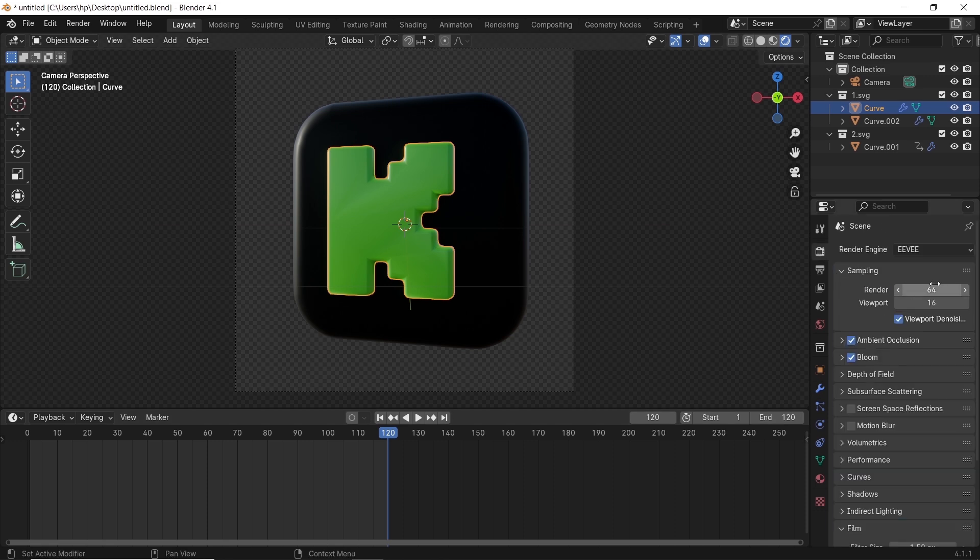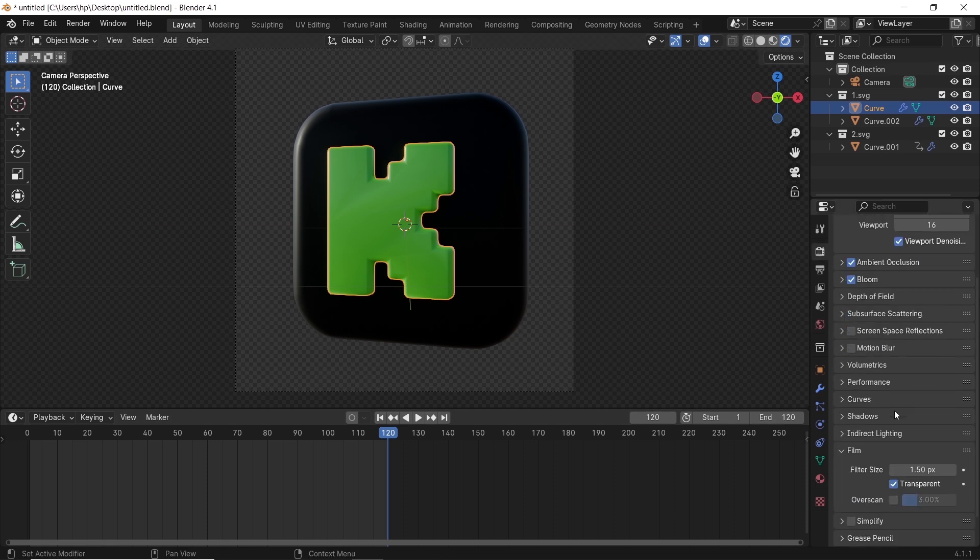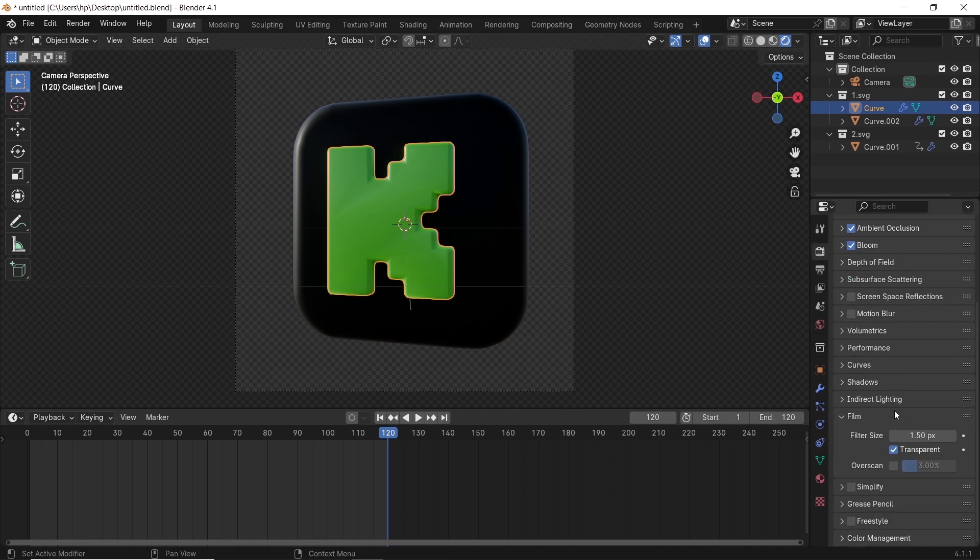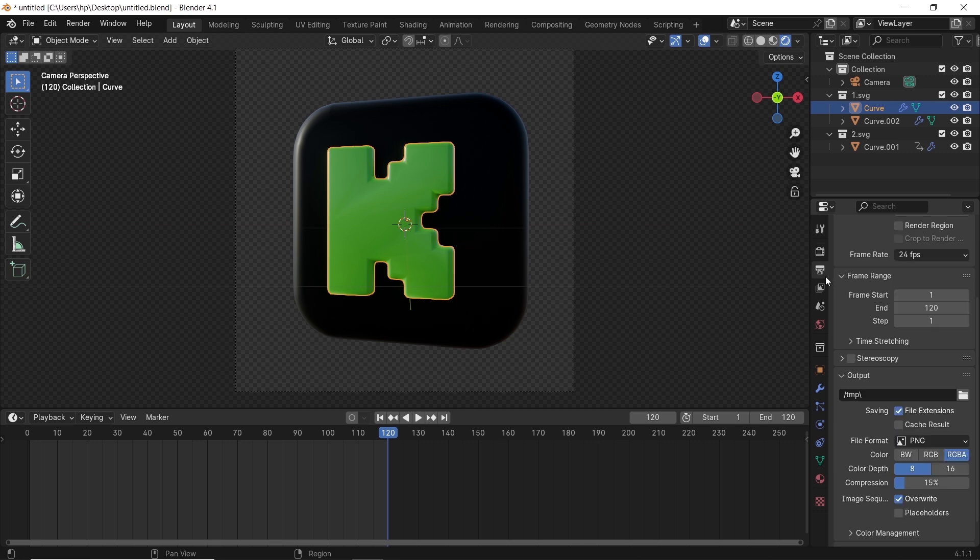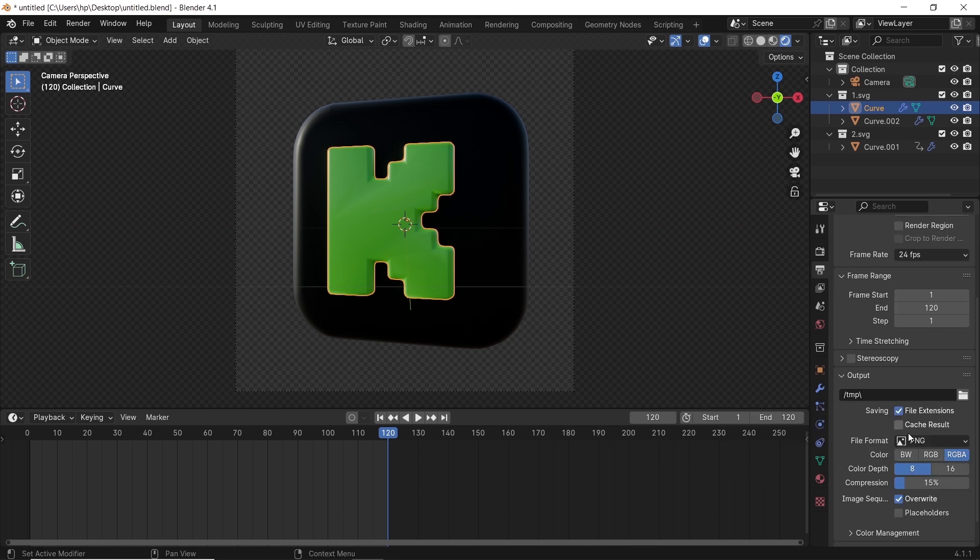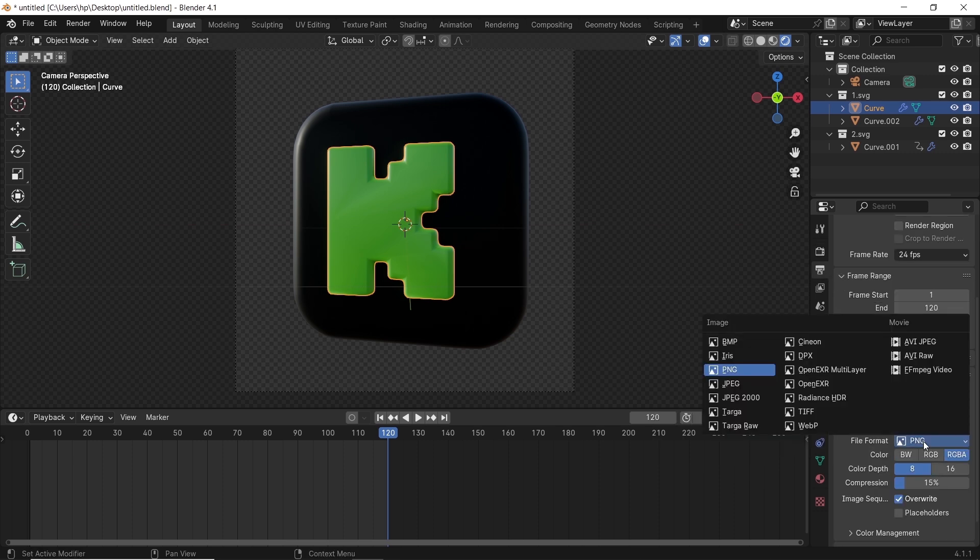The render samples are enough on 64 and the other settings are just fine. Set a folder for the animation's output, keep it on PNG, and hit render animation.